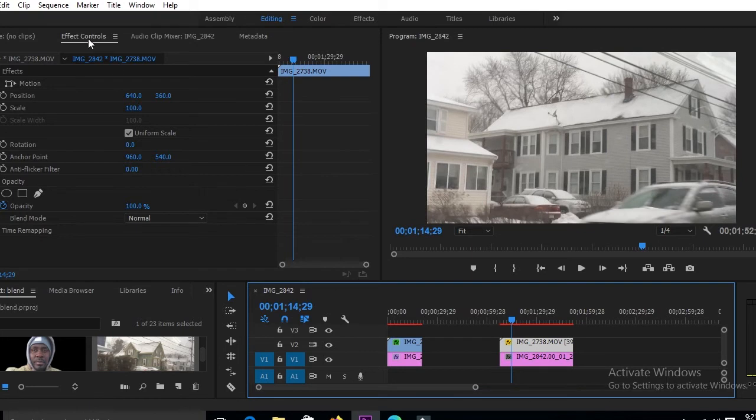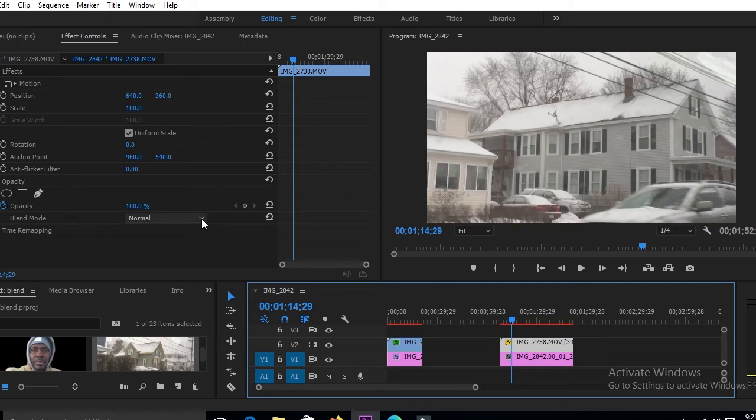Under Effects Control, you look for Opacity, and under Opacity, you go to Blend Mode, and you'll choose.